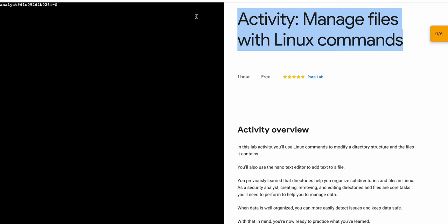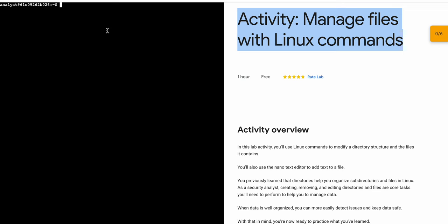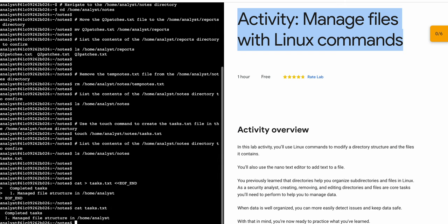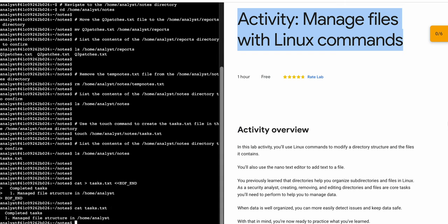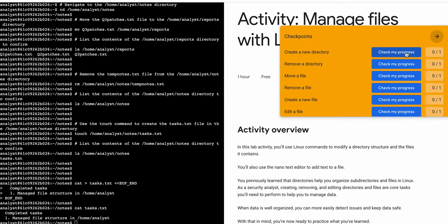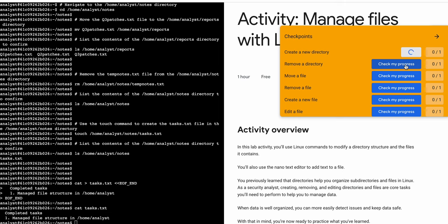Come back to your lab instructions and just paste over here like this and hit enter. Once you're done with that, if you click on the check my progress for each and every task...